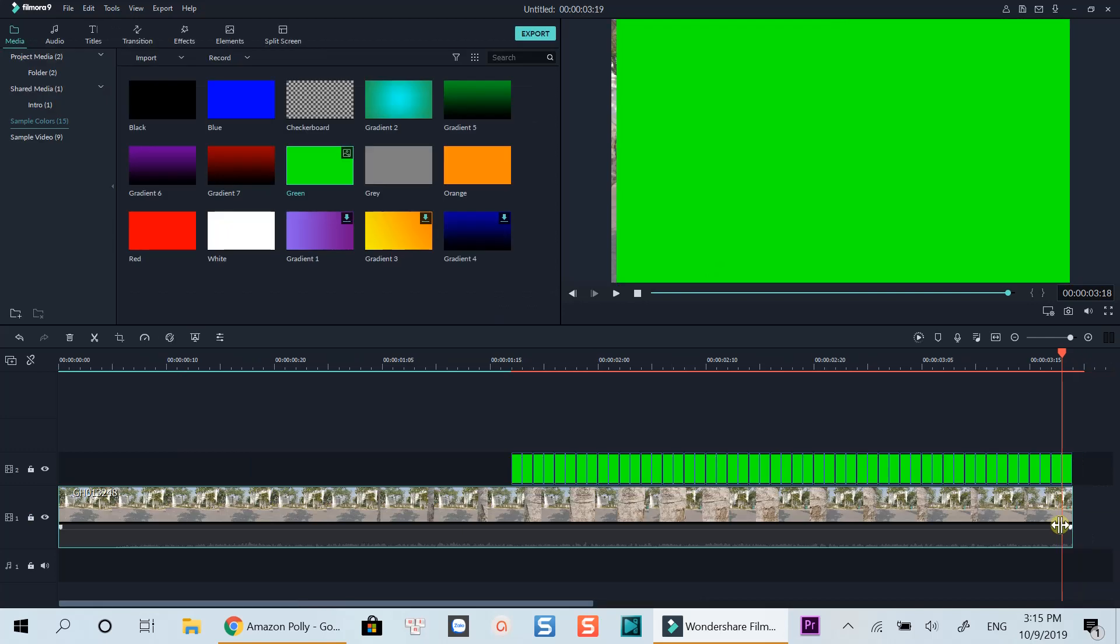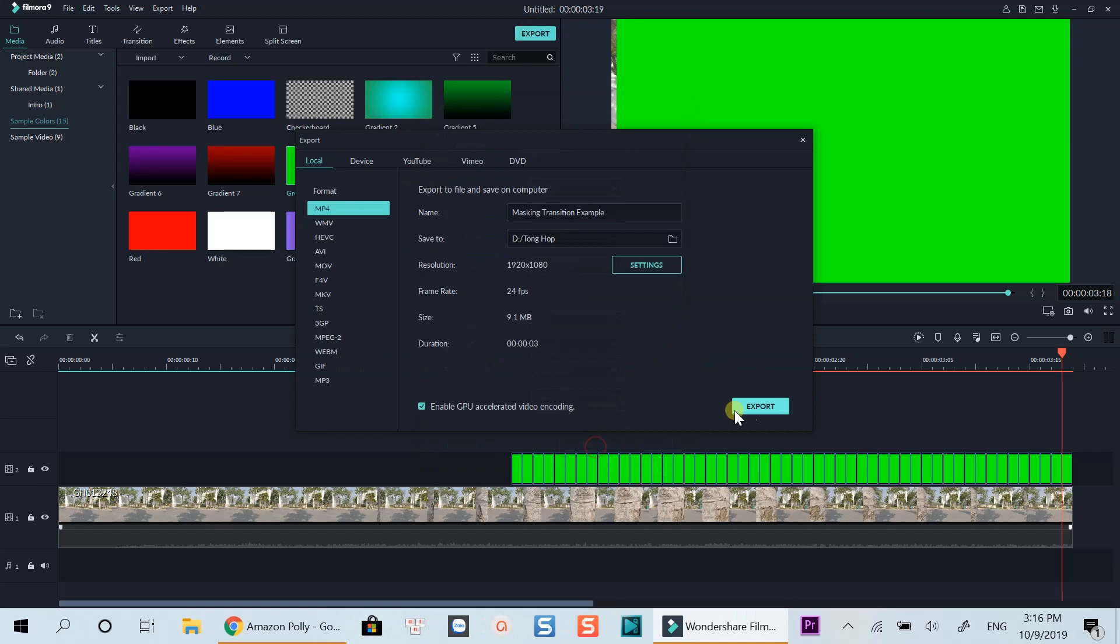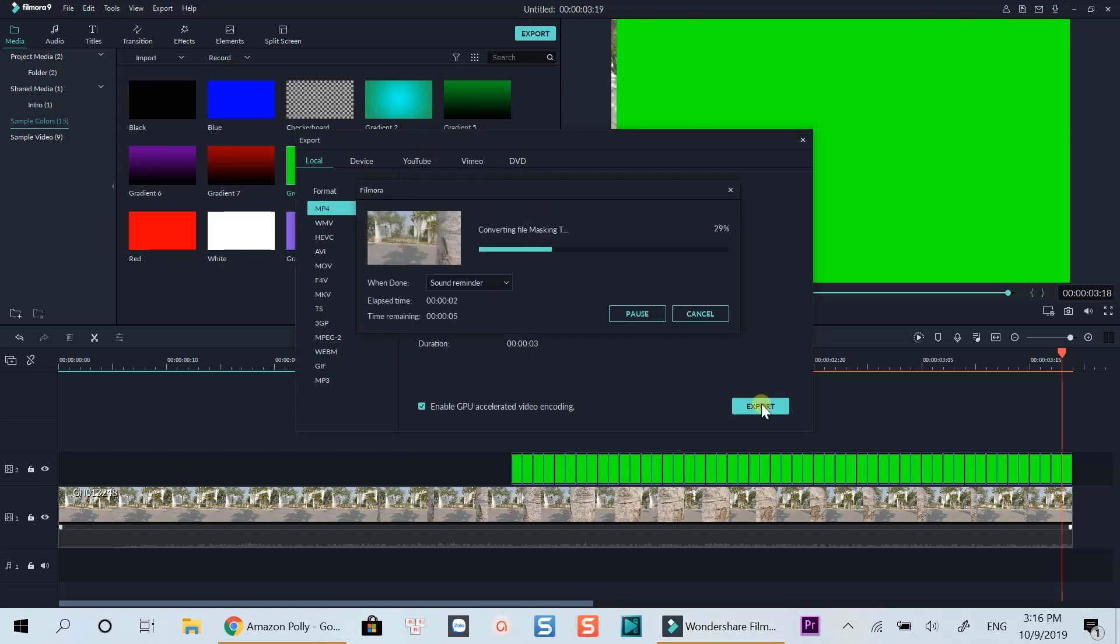When you are done, export this video. Use the same settings as your original footage. When it is done, bring that footage back to Filmora.